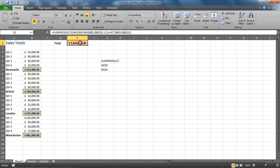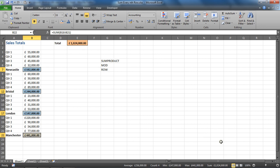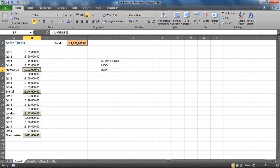I'm going to press Enter. Now I'm getting that figure. Let's test that: Newcastle total, Bristol, London, Manchester. I've got that figure at the bottom, one million twenty-four thousand. Brilliant, that seems to be doing the job. I've added every fifth row within that range.